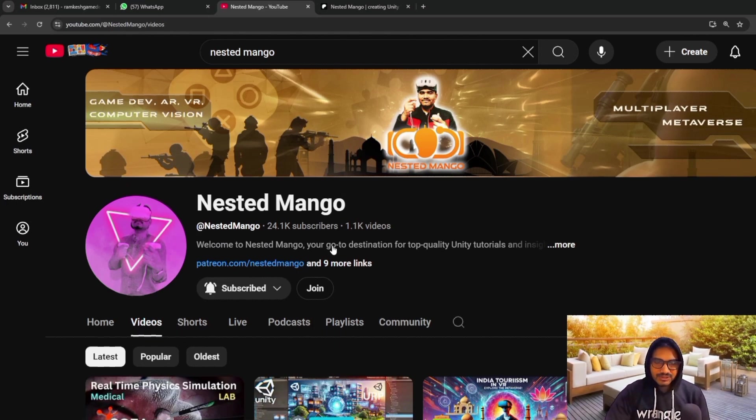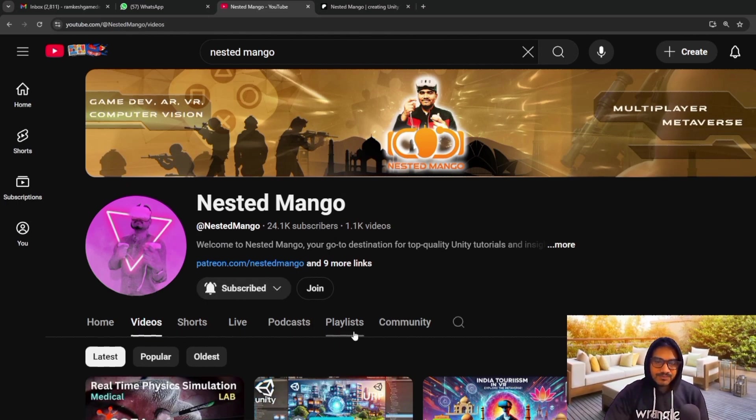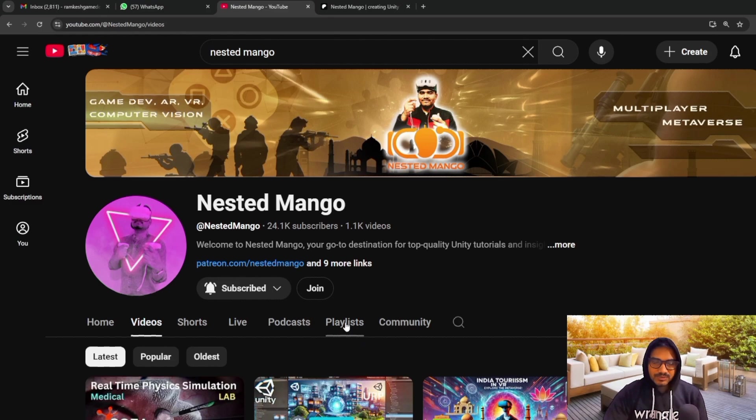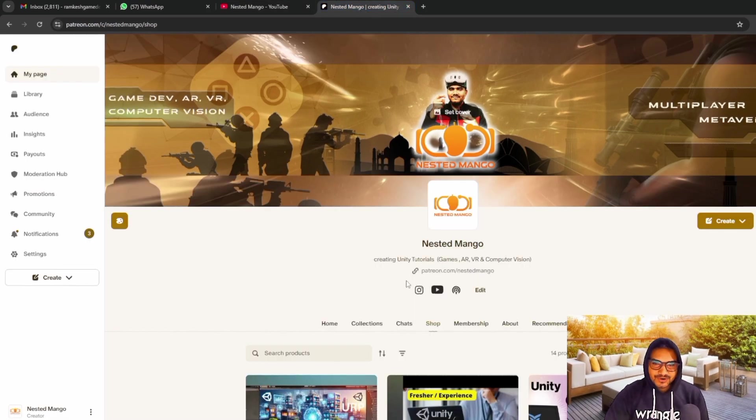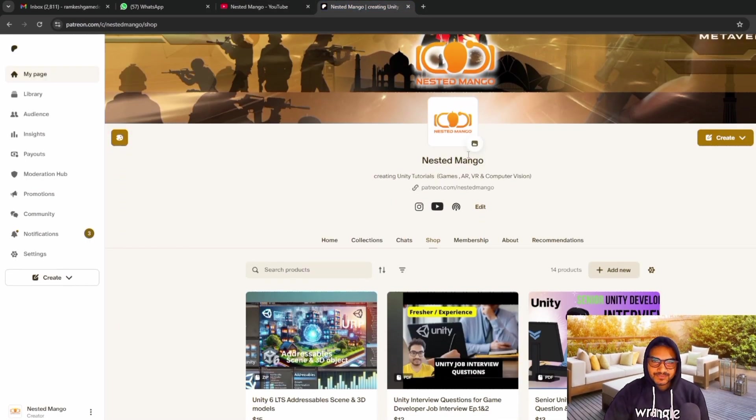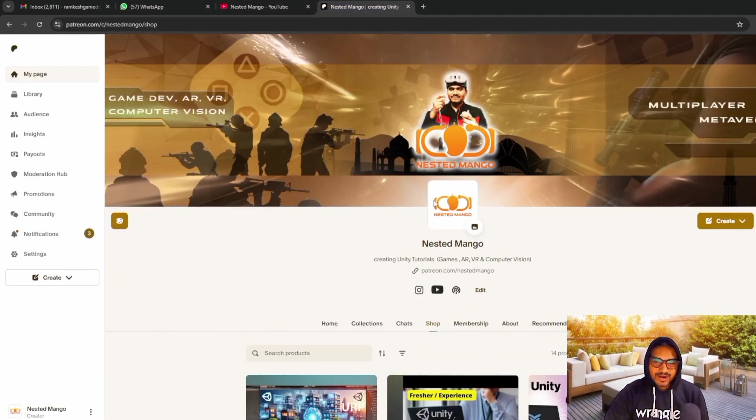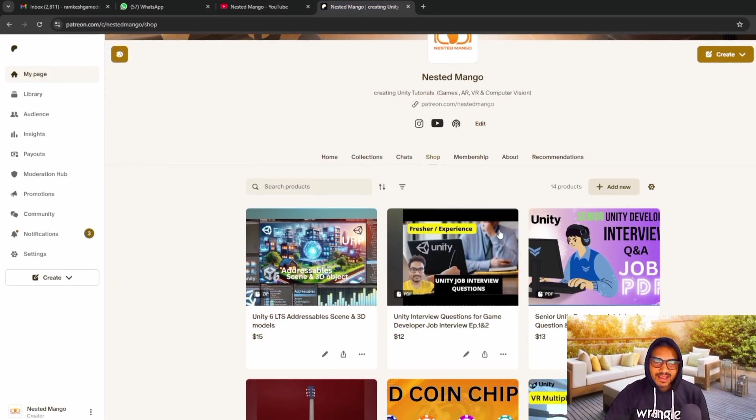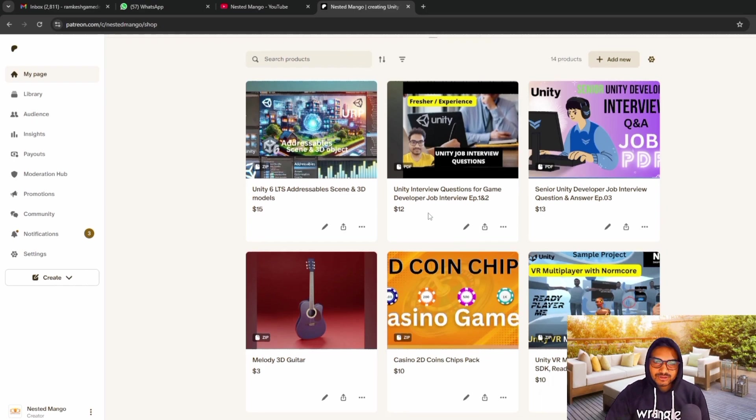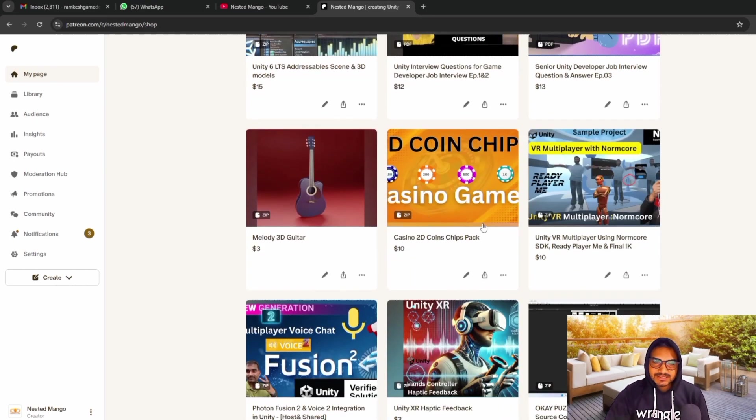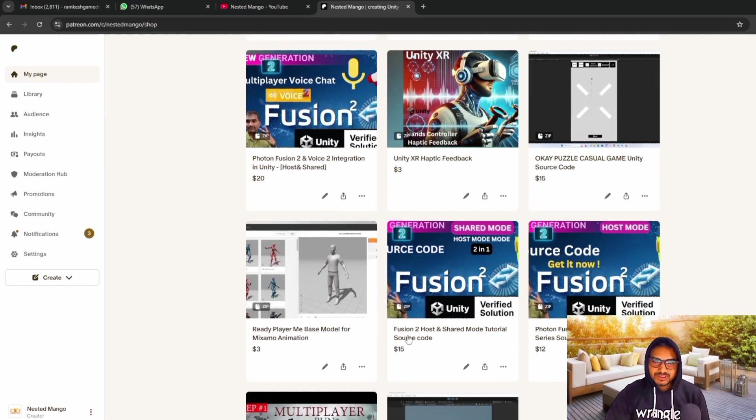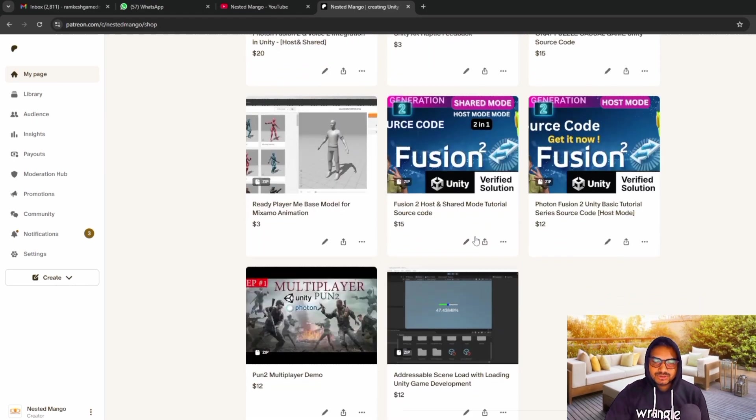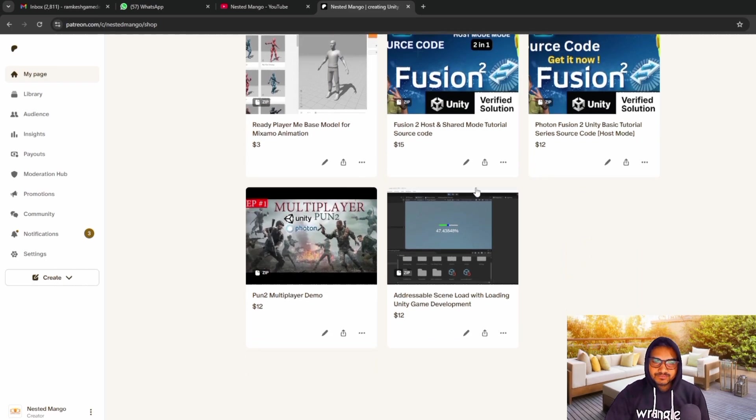If you are new on the channel, make sure to subscribe. There are lots of advanced level tutorials in the playlist. And if you simply want to support me, you can join on Patreon. Here I will also provide many samples, which I have done tutorials for. And day by day, I am also updating.